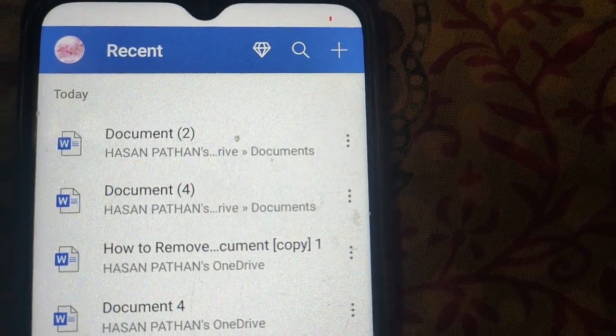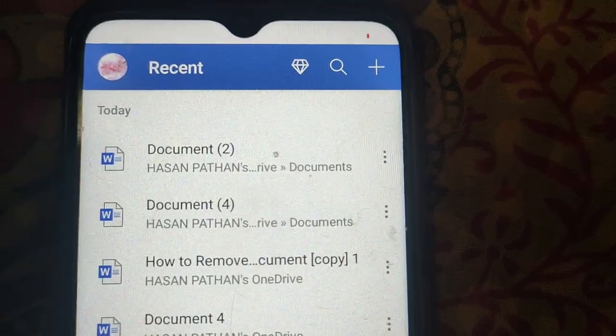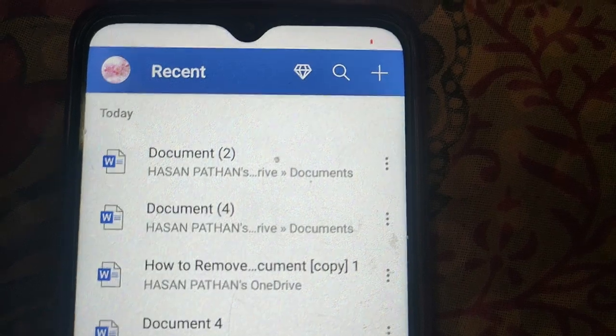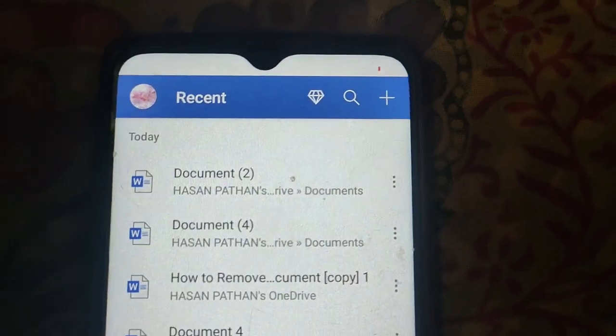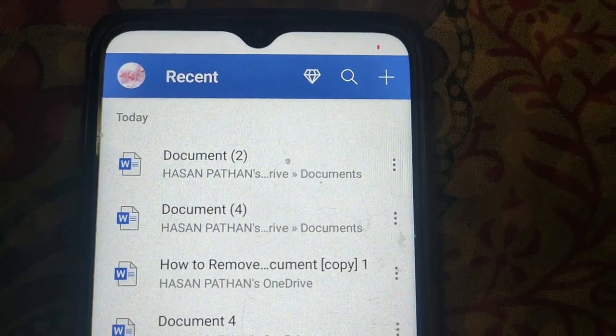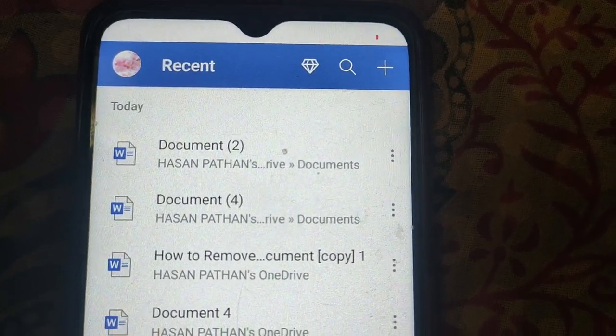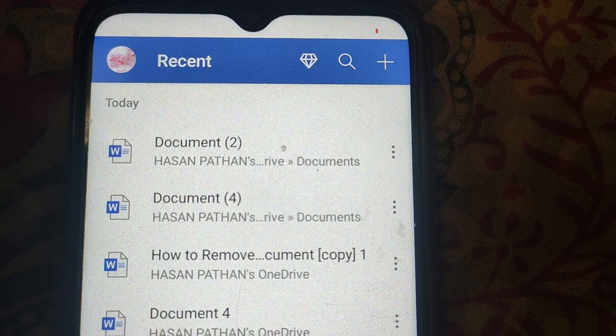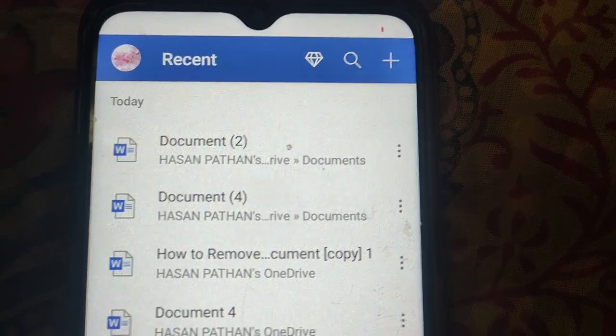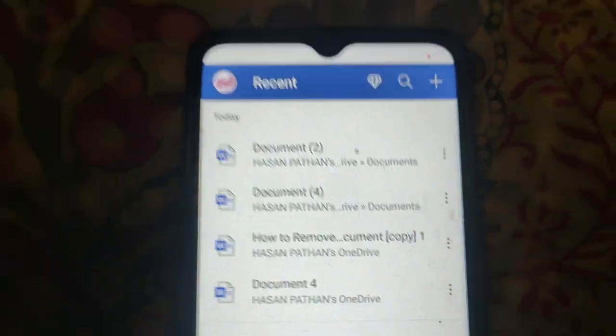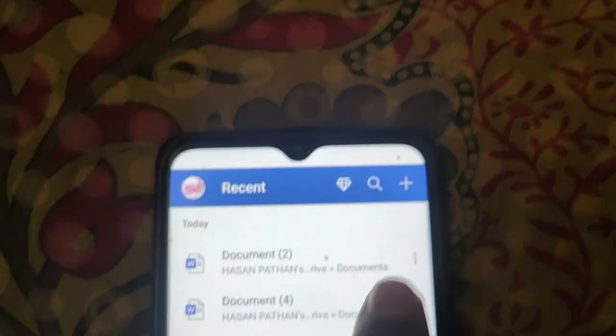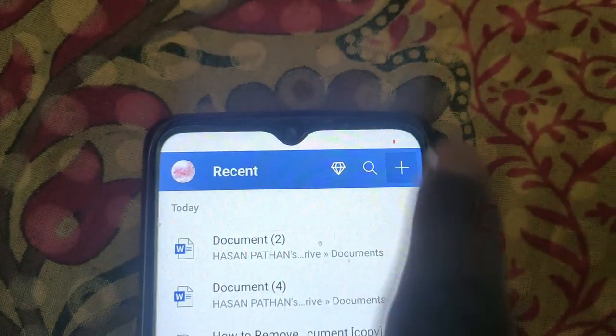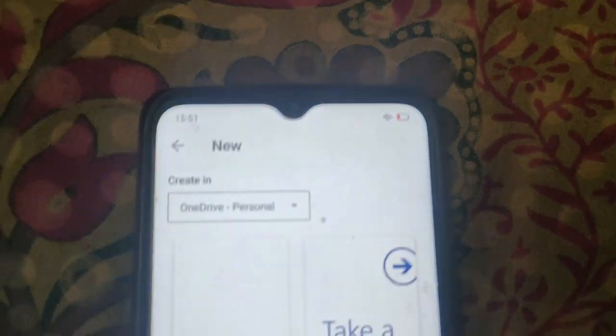In this video I will show you how to save as a document in MS Word on mobile. So create a new